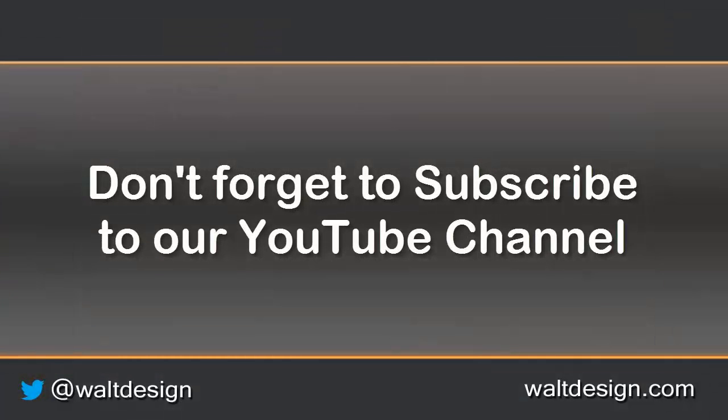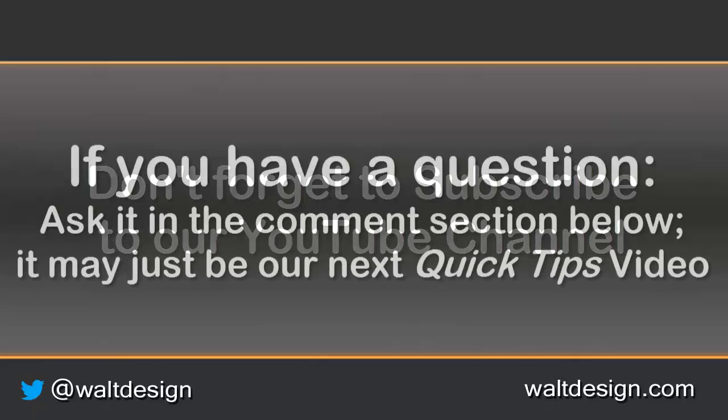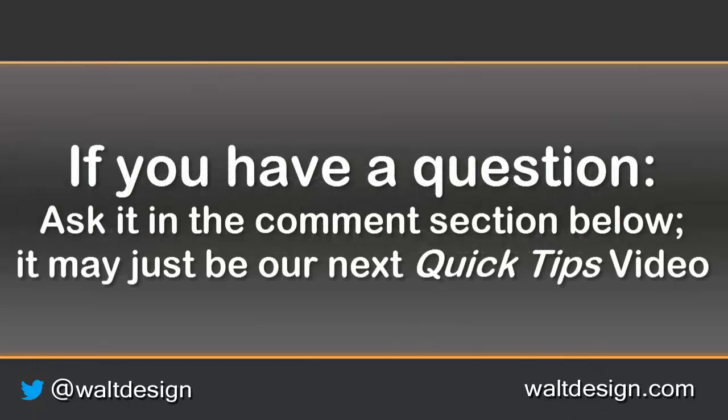If you liked this video and want to see more, don't forget to subscribe to our YouTube channel. If you have questions that you want to know how to do, remember to ask them down in the comments section.